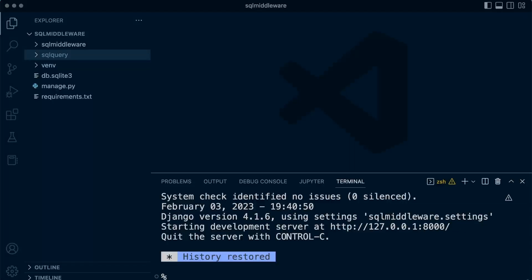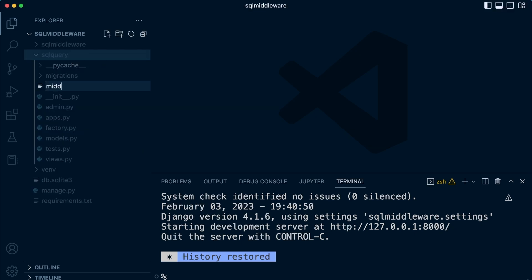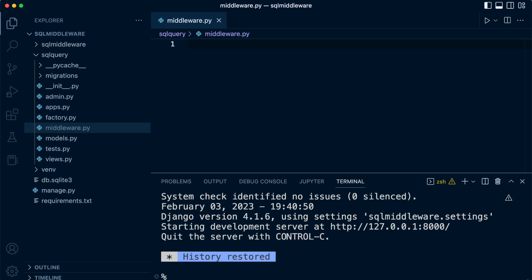Now we know a little bit about middleware, let's go into our application. Right-click and let's create a new file — let's call this 'middleware'. Middleware can be implemented with a function-based approach or a class-based approach. In this tutorial and course we're going to be utilizing a function-based approach.